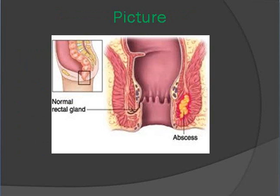Here we are looking at a picture of the abscess.